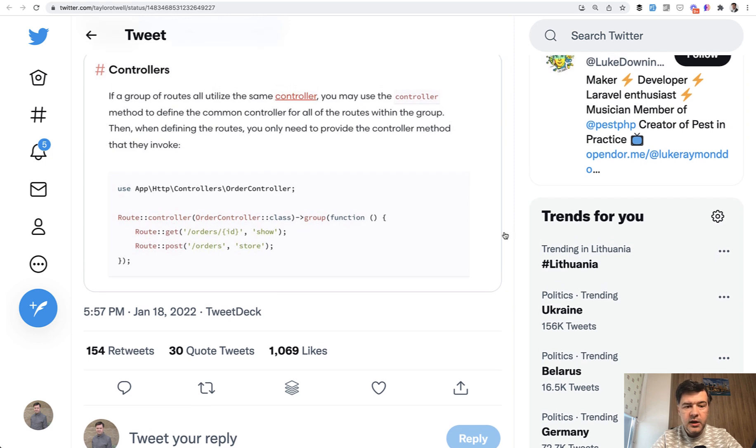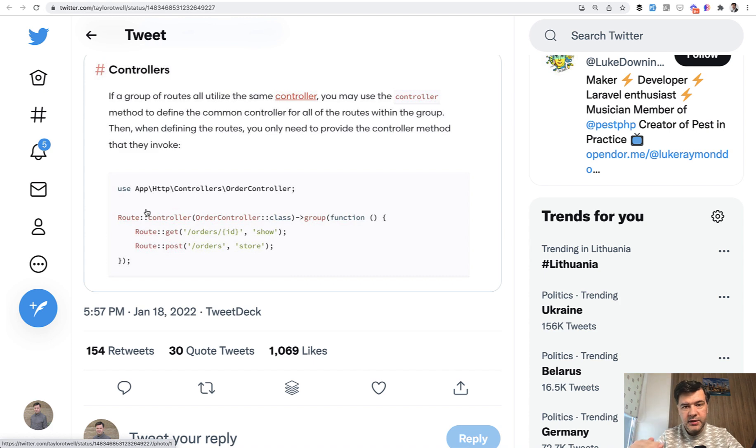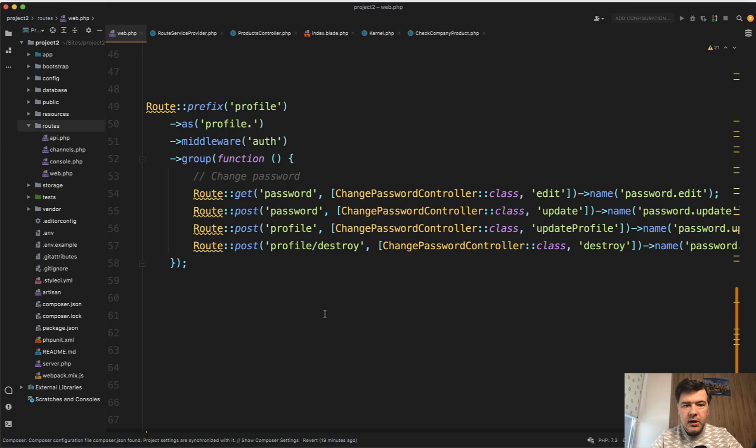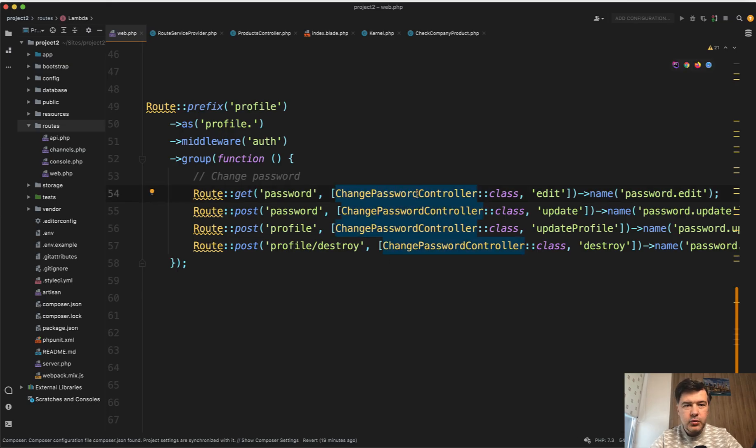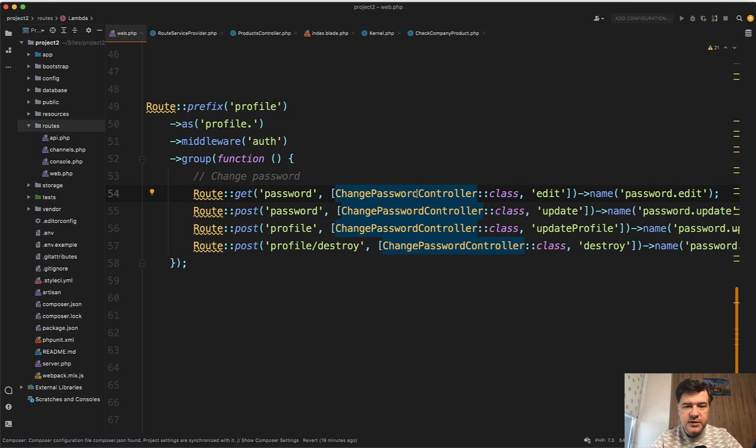You can define a route controller instead of repeating the controller in all the routes within that group. Let's take a look at my example. Imagine you have a route group with the same controller. It's not a resource controller, so it's not CRUD, but some actions related to the same controller.